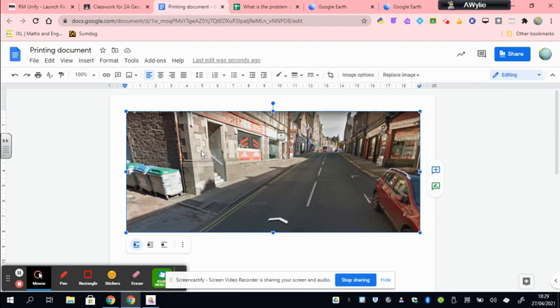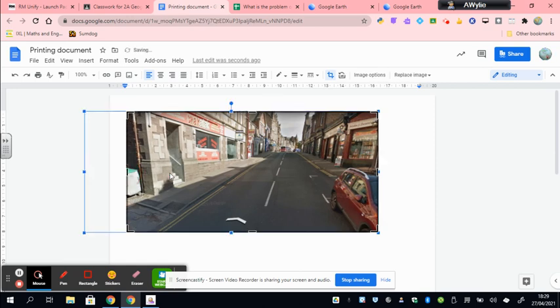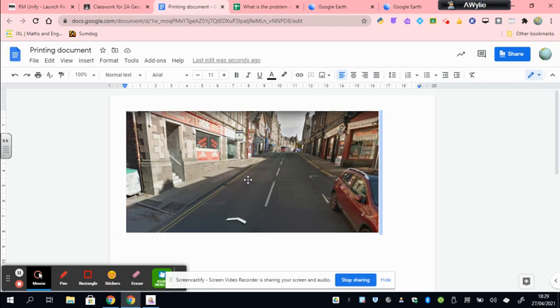So I've highlighted my image here. I'm going to select this little button up here, crop image. And then it's made these little black lines here, which I can then just hover my arrow over. And you'll see it changes. And I can just pull it like that. And it actually makes my picture slightly smaller. So I'm happy with the size of the picture now.